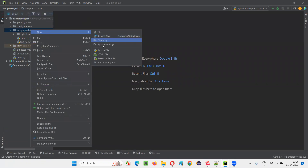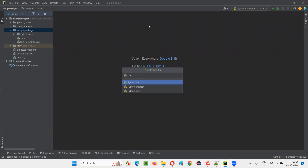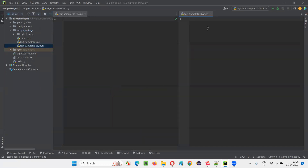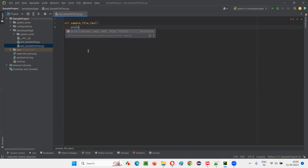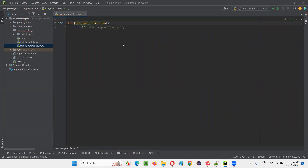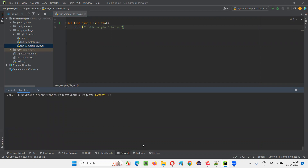I'll right-click here and say new and select Python file. I'll name it test_sample_file_two and press enter. Now we have two files: one is sample file, and sample file two. Under sample file two, I'll create a method: def test_sample_file_two, and inside say print 'sample file two one'. I'll add the test underscore prefix so that PyTest can run it. Now if I go to the terminal, clear it and type PyTest with hyphen RA, all four tests will run - three from the sample file and one from test_sample_file_two.